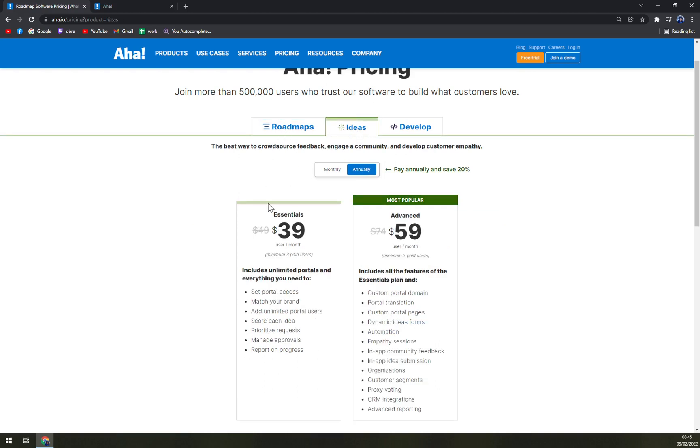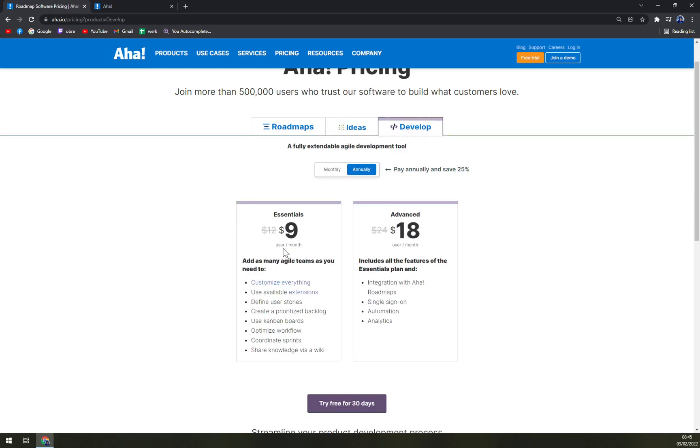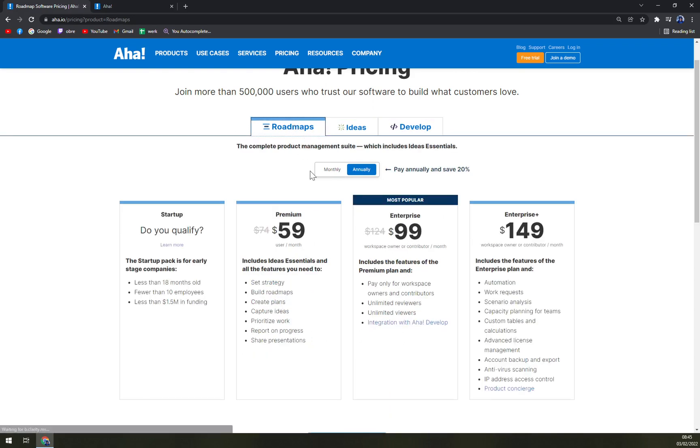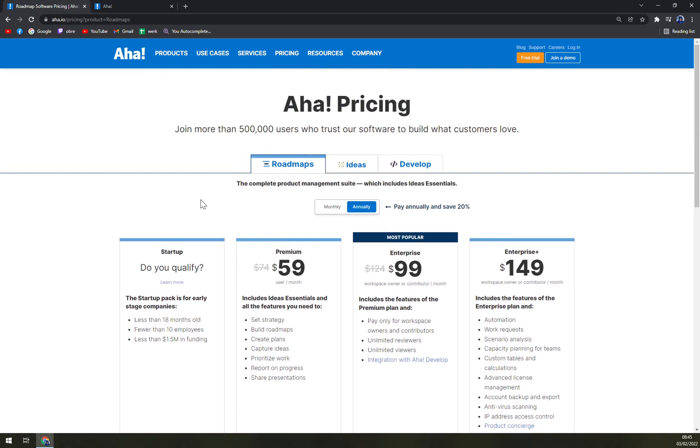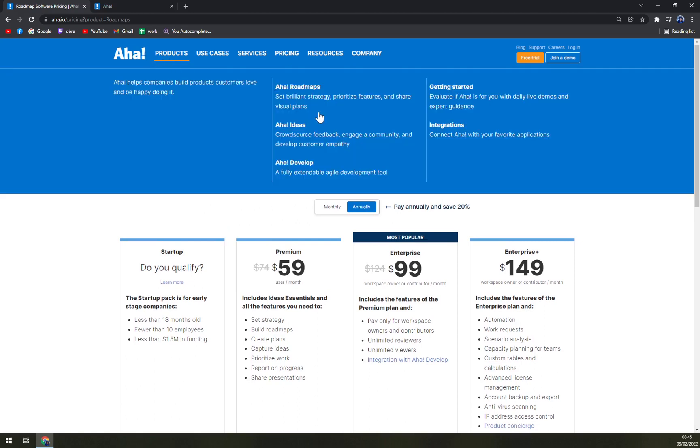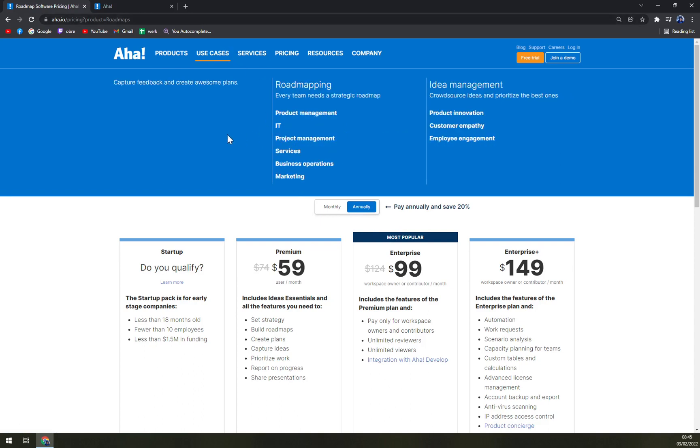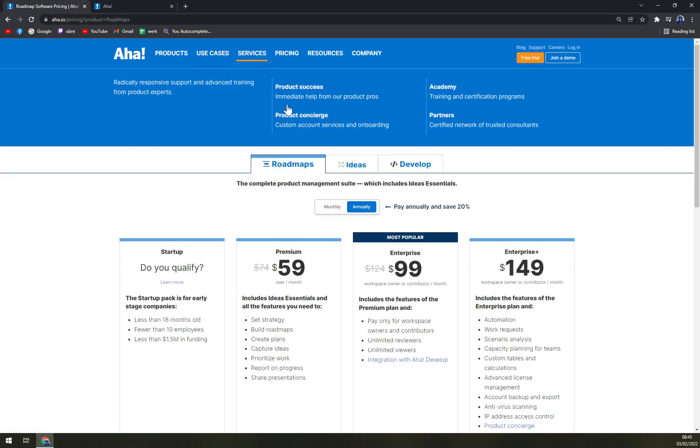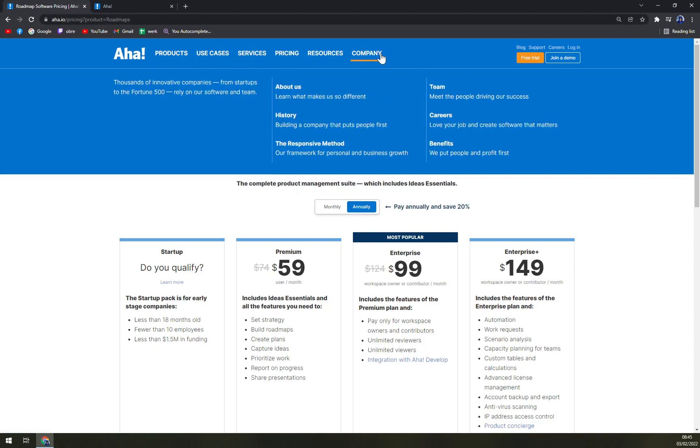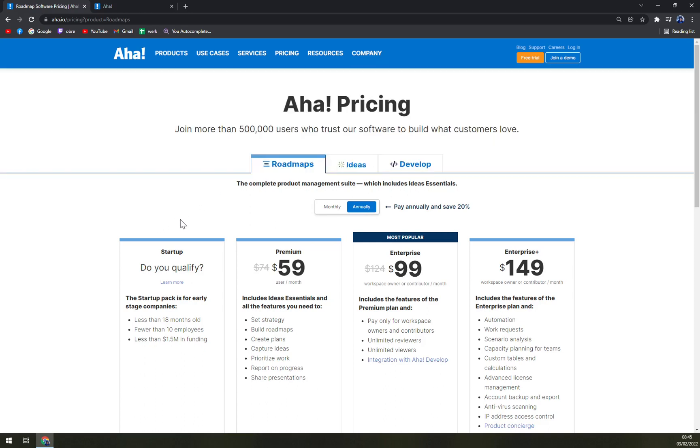Then for ideas, we have two plans and then develop is also two plans, essentials and advanced. But 90% of the users are using roadmaps because that's what they are well known for. For products, as you can see, we already talked about roadmaps, ideas and develops, cases, services and about the company. You can all check that out later.